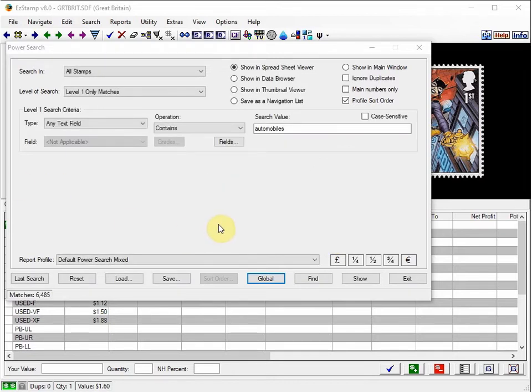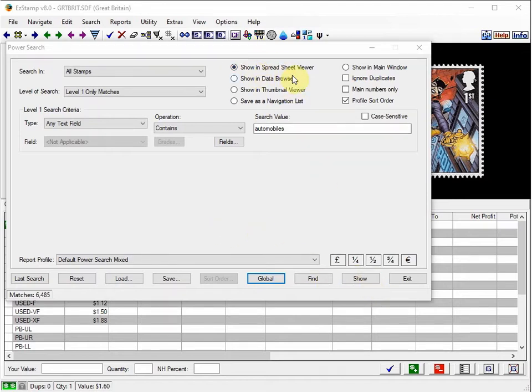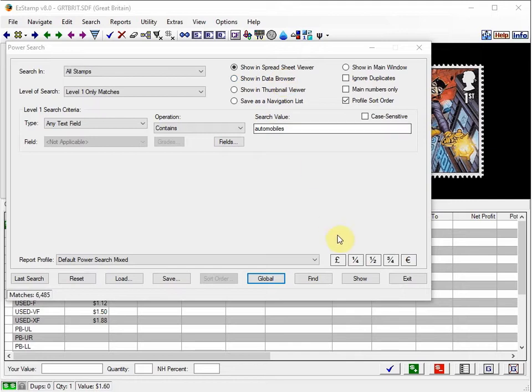Once the search is done, click on Show. I usually leave it in spreadsheet format, but you can also use thumbnail view or you can switch it later. So we'll just click on Show.